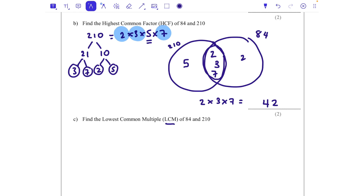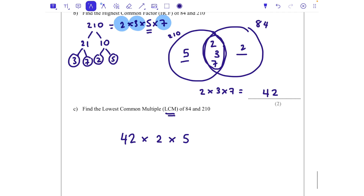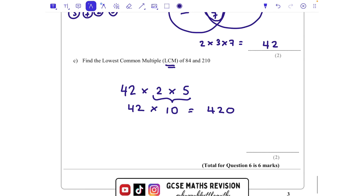For the lowest common multiple, we take the highest common factor of 42 and multiply it by any numbers left on the outside of the Venn diagram: times 2 and times 5. The easiest approach is 2 times 5 equals 10, then 42 times 10 equals 420. So the lowest common multiple of 84 and 210 is 420.